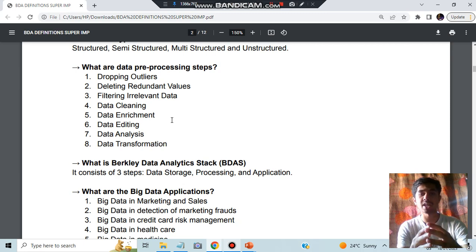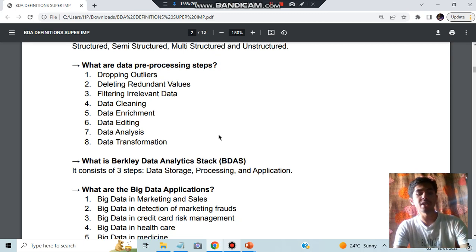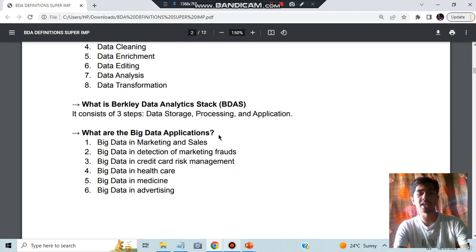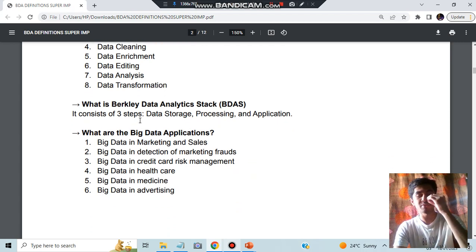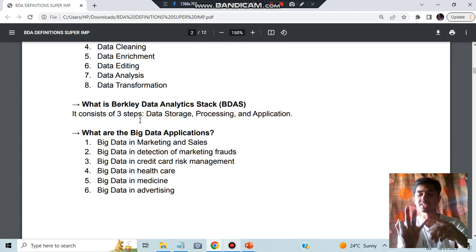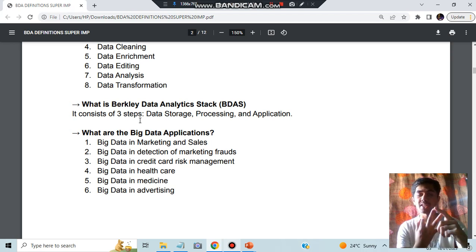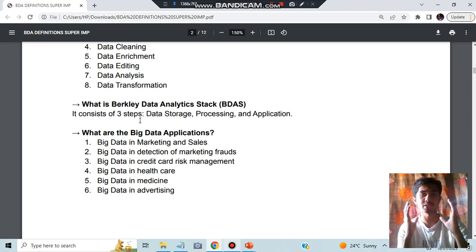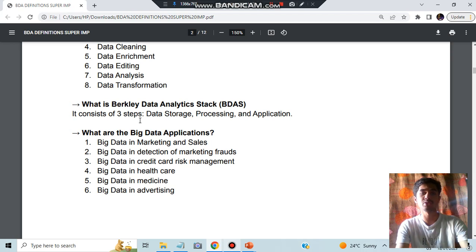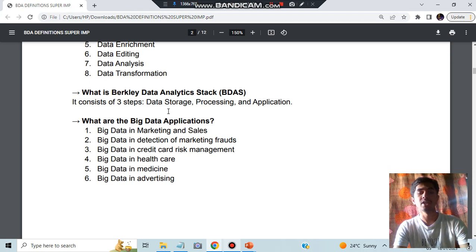After you have removed that, you can do the data cleaning, enrichment means adding new features to it, editing means making it more relevant, analysis and transforming the data into better purpose. Next we have the Berkeley Data Analytics Stack which is BDAS. Here we have three main things: data storage, processing, and application. These are the three things you have to keep in mind.